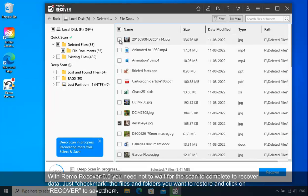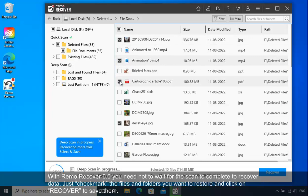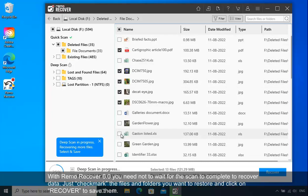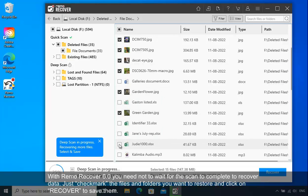With Remo Recover 6.0, you need not wait for the scan to complete to recover data. Just checkmark the files and folders you want to restore and click on Recover to save them.